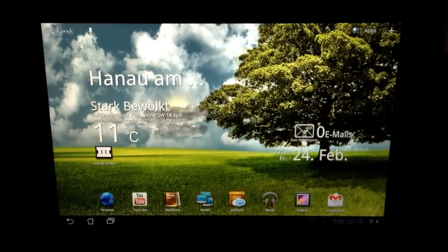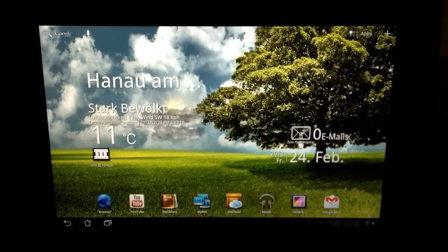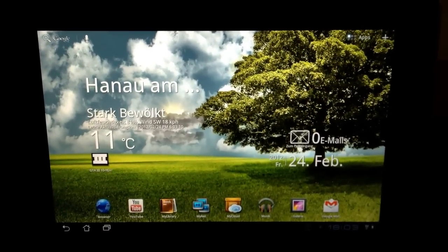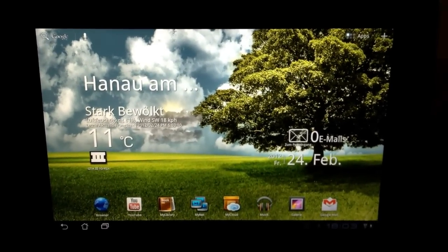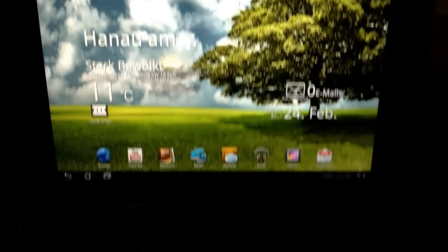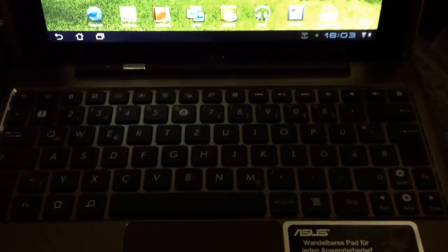Hi, I'm Johannes of NewGadgets.de and this is the ASUS EeePad Transformer, the first one with NVIDIA Tegra 2.